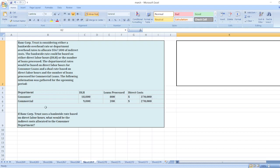If Bank Corporation Trust uses a bank-wide overhead rate based on direct labor hours, what would be the indirect cost allocated to the consumer department?